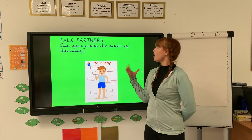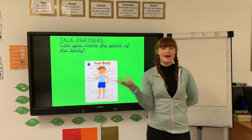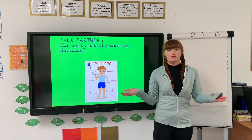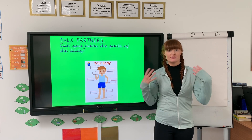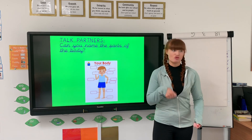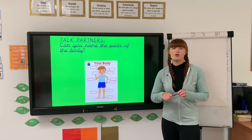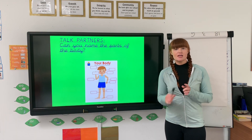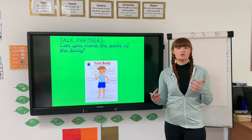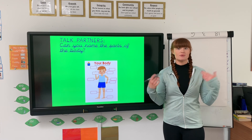So thinking about our bodies, can you name any parts of the body? You might want to touch that part of the body and say it, or you might want to write it down. Think about the different parts of your body, and think about what that part of your body does for you. How does it help you to live? How does it help you to survive?